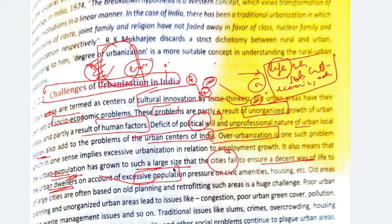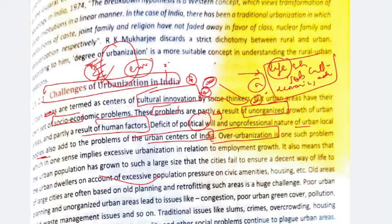The civic amenities like waste disposal management systems are not good. The drainage system is not good. There is no housing — slums arise. This is a challenge imposed on urbanization. The old areas in large cities are not made with proper planning — they are made in a haphazard way. Therefore, there is no proper urban planning for those areas. Poor urban planning and unorganized urban areas lead to issues like congestion, poor urban green cover, pollution, and solid waste management issues.